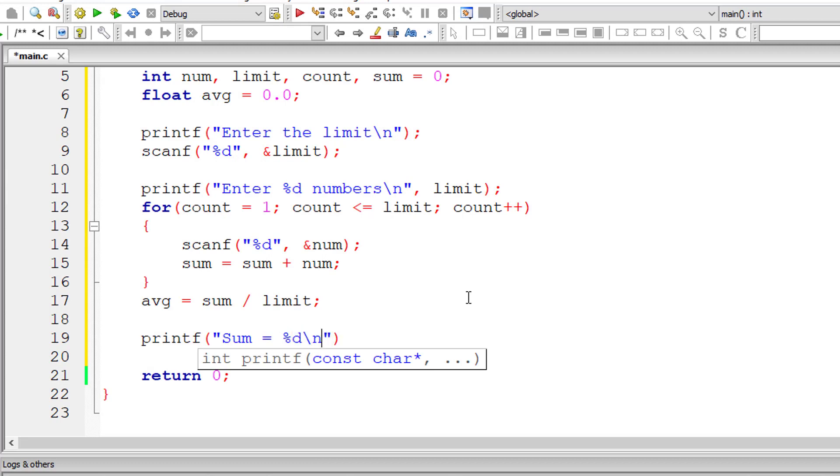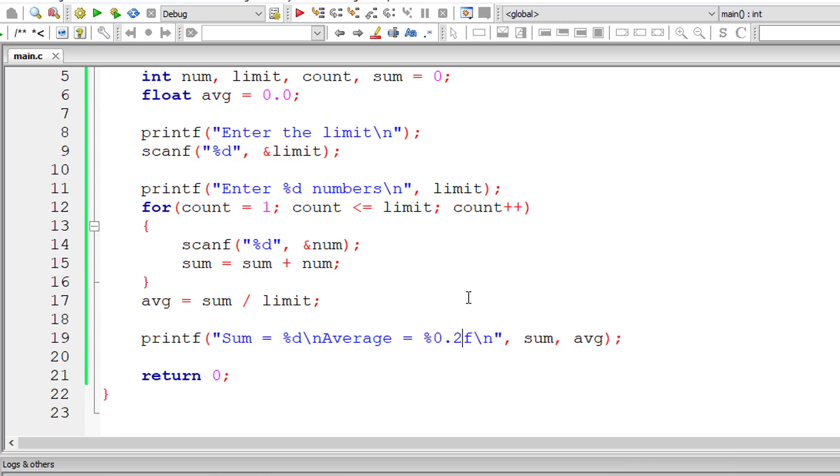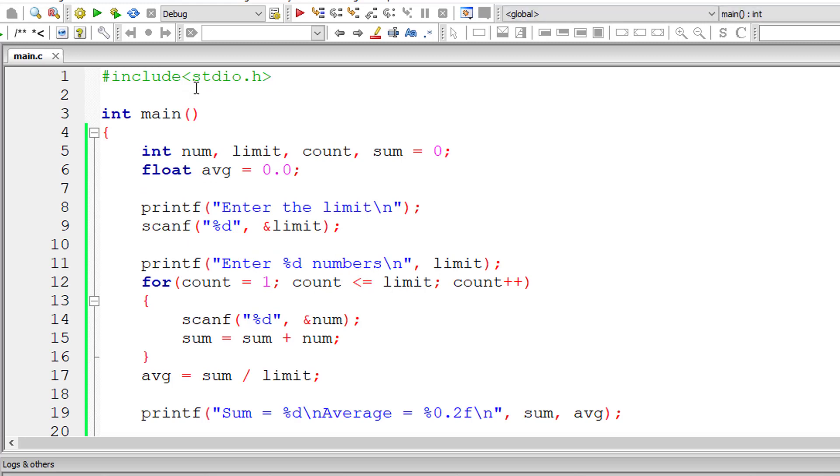Also note that it's safe to take the variable limit as floating point variable too. So I'll modify and display this source code on our blog, link to which is present inside the description section of this YouTube video.